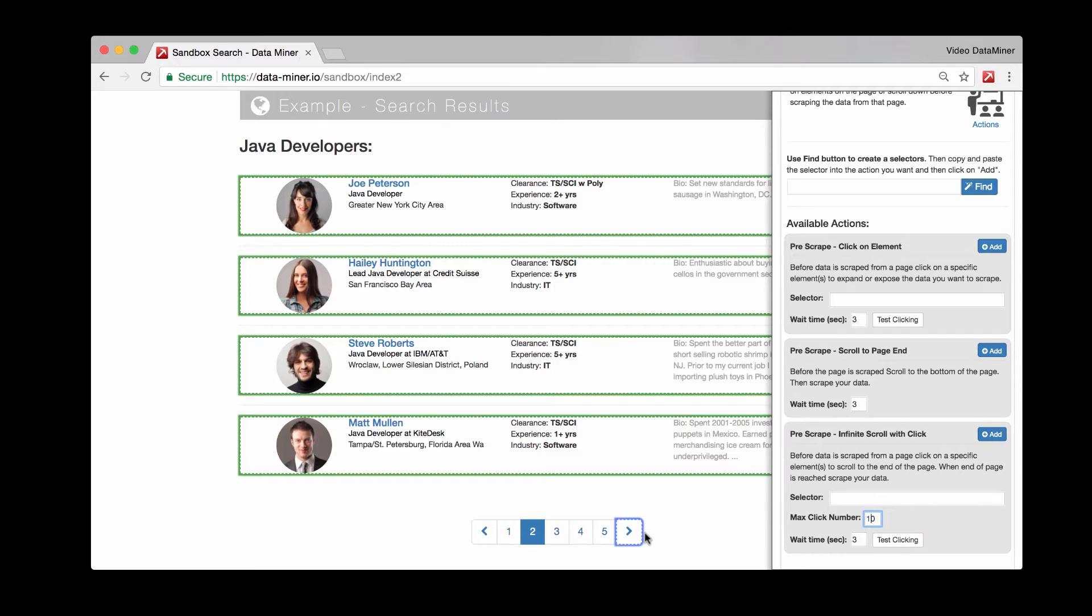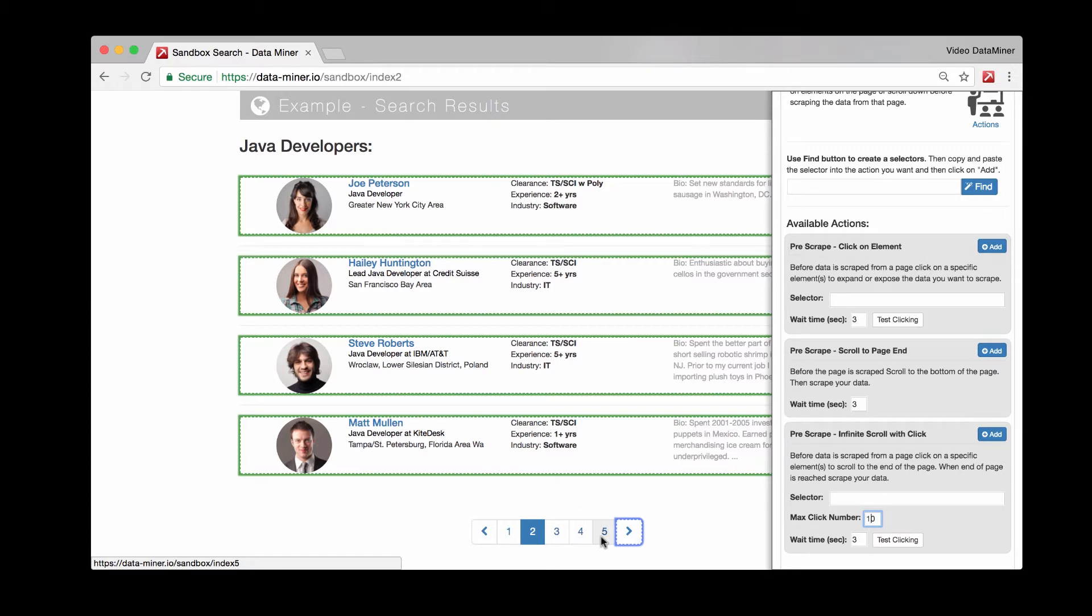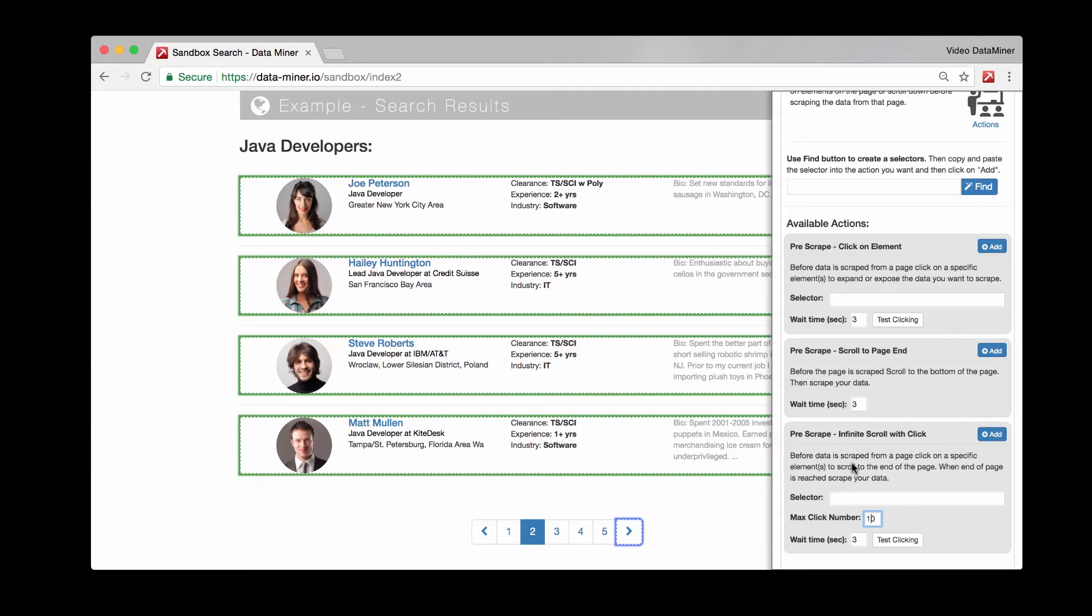With the next page pagination, it will actually scrape after every click. You'll click to page 3 and scrape, click to 4 and scrape, and click to 5 and scrape. Where with the infinite scroll, it'll do 1 click, 2 click, 3 click all the way until 10 clicks. Once it's showing all the data, then it would scrape, otherwise you would get repeated data since you're still scraping the same page.